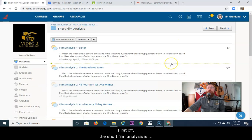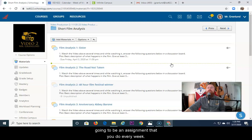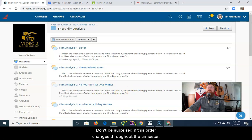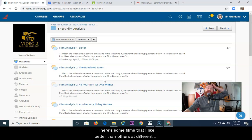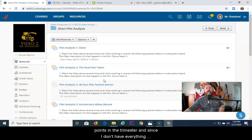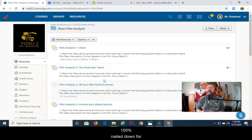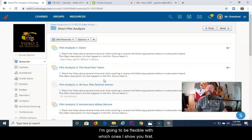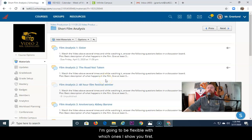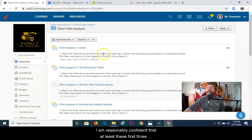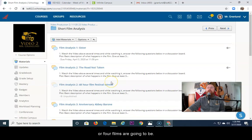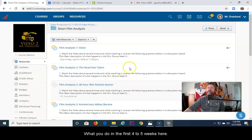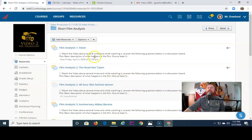First off, the short film analysis is going to be an assignment that you do every week. Now don't be surprised if this order changes throughout the trimester. There are some films that I like better than others at different points in the trimester, and since I don't have everything 100% nailed down for the next 10 or so weeks, I'm going to be flexible with which ones I show you first. I am reasonably confident that at least these first 3 or 4 films are going to be what you do in the first 4 to 5 weeks here.